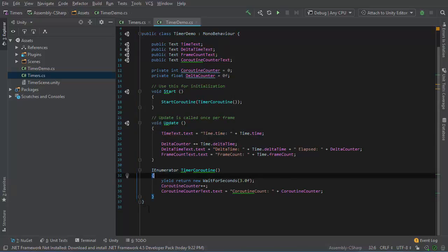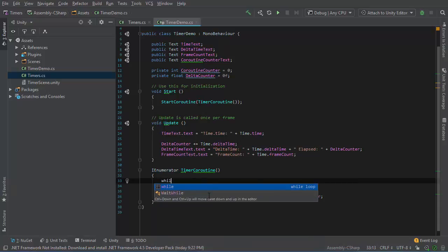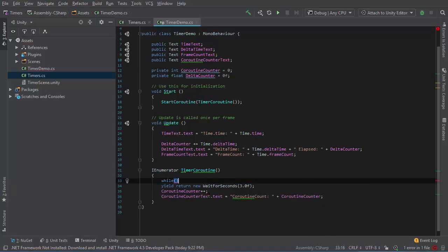On the other hand, the coroutine itself, if we put a loop in here, then it'll execute more than once. I'll try a while loop.